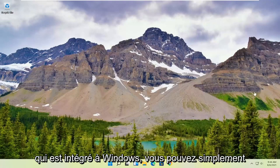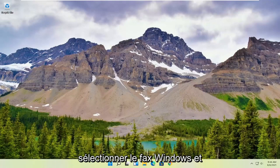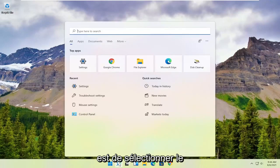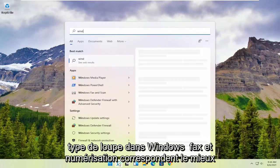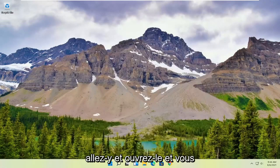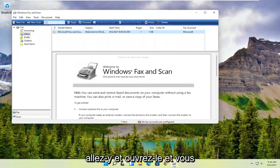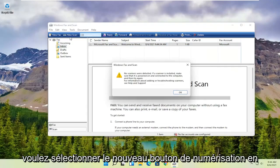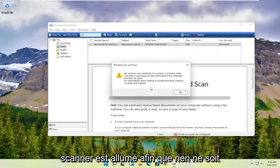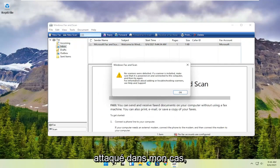However, if you want to use something that's built into Windows, you can just select Windows Fax and Scan. To open it, select the magnifying glass and type in 'Windows Fax and Scan'. The best match will come back with Windows Fax and Scan. Open that up, select the New Scan button at the top, and make sure your scanner is turned on — nothing is detected in my case.